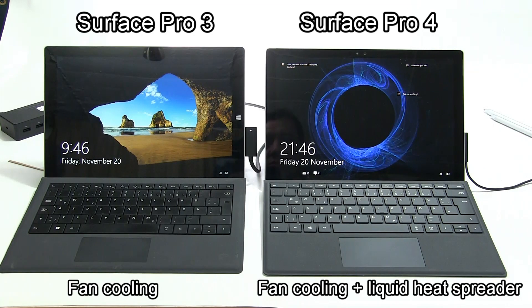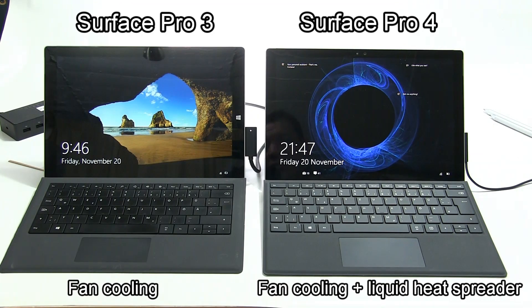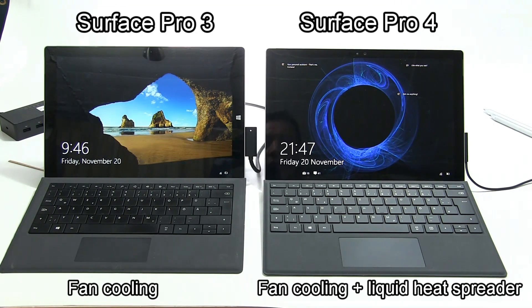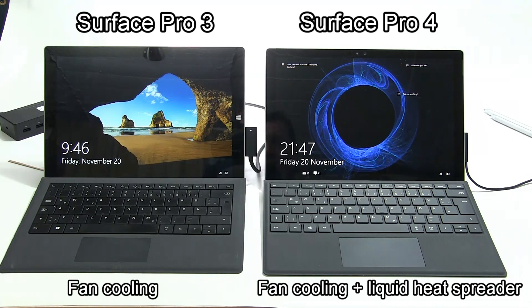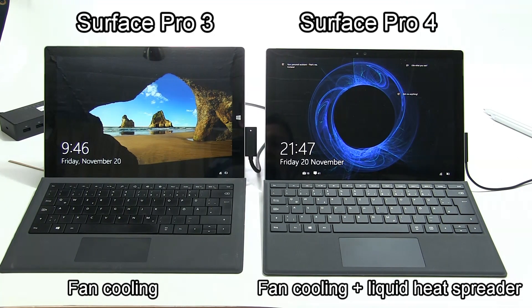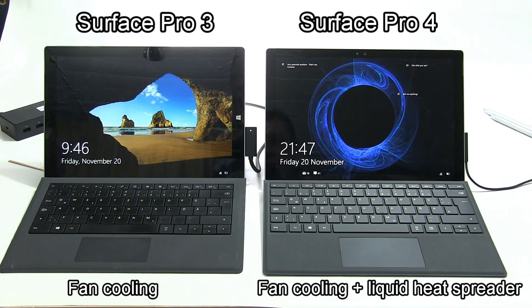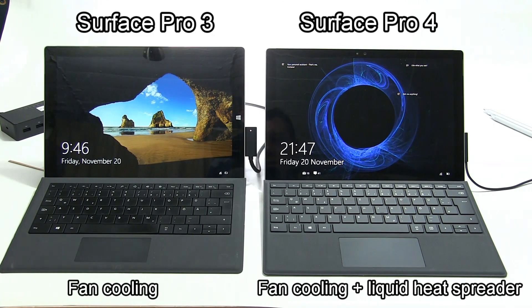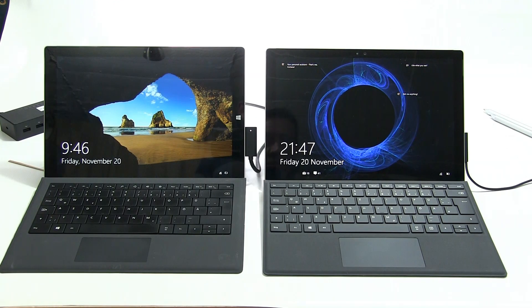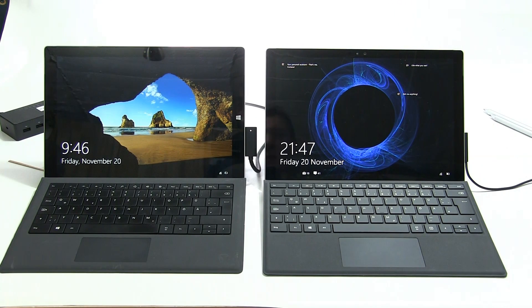What it also means is that turbo boost can last for longer because there's no one part of the system that's really heating up to the limits. When it hits the limits, turbo boost backs off and then you get throttling, which is what we've seen on the Surface Pro 3.